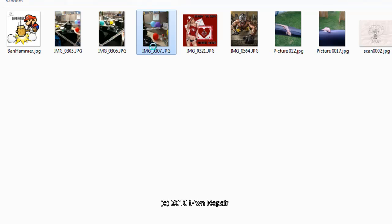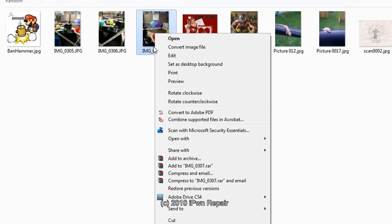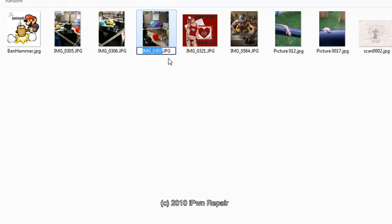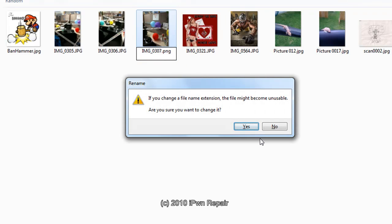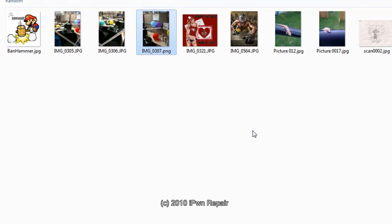All right, real simple to rename the file. Now this is a picture but it's the same thing with a zip or any other file. Right click on it. Go to rename. Very simple. Go over here. Take off the extension and we're going to change this to PNG for example. Hit enter. It's going to say are you sure? Say yes. And it's now a PNG file. Very simple.